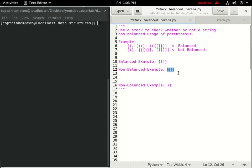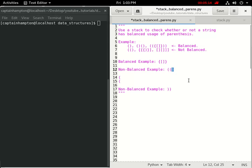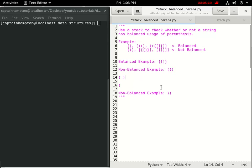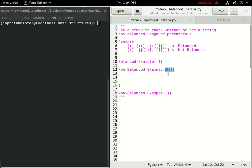Consider a non-balanced example: we encounter the first opening parenthesis and push it onto the stack, then the next opening parenthesis and push that too. When we encounter the first closing parenthesis, we pop the top element off the stack and compare — it's a match, so we move on. But that's the end of the string, and we have a stack with a single opening parenthesis remaining, letting us know this sequence is not balanced.